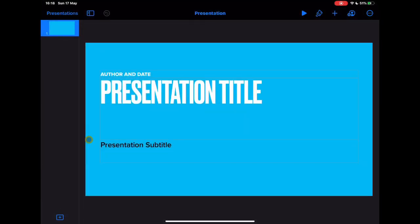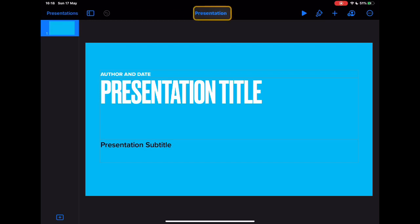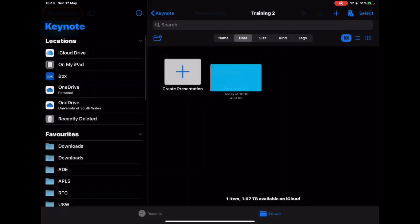So you'll see from this point, very similar setup. I mentioned this in my Pages tutorial. I know I'm in Keynote because of the blue color at the top. Pages would be orange, numbers is green. And we have the basic setup. So if I want to go back out of my presentation, I tap on Presentations.